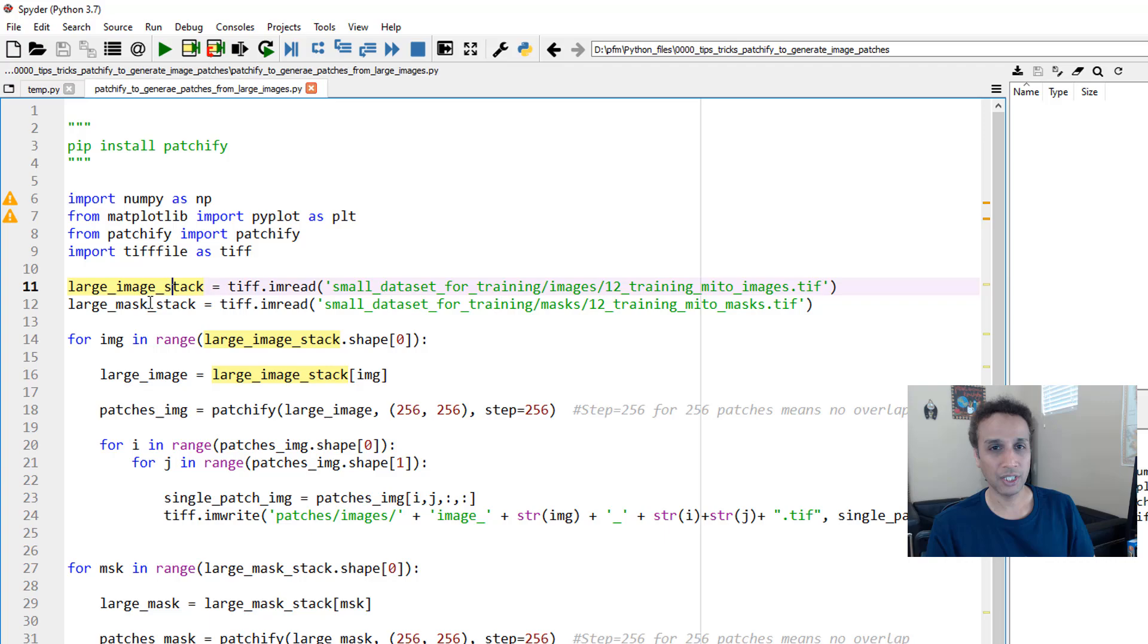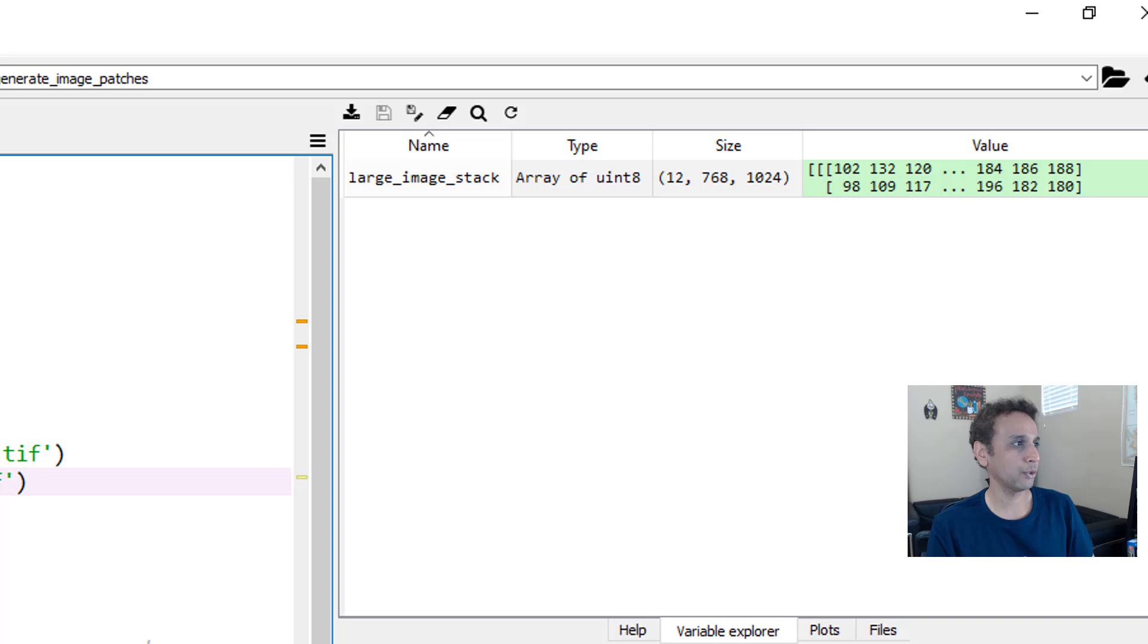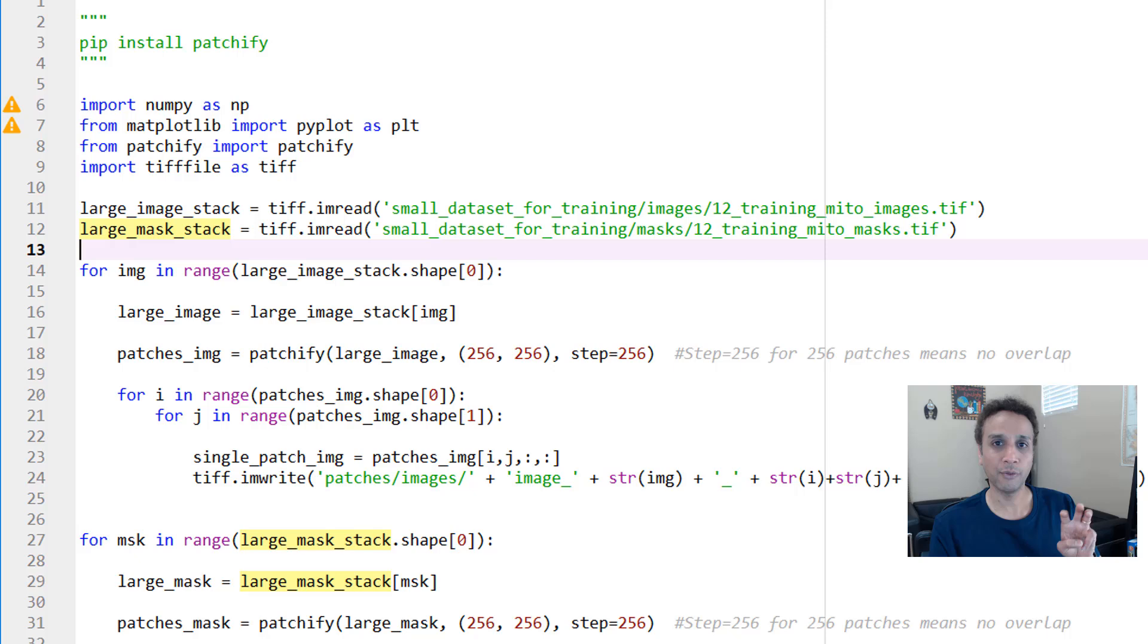Let's go ahead and read the large image and large mask stack. It's basically tiff.imread—that's it. So let's go ahead and read the image. As you can see, it's 12 images, each 768 by 1024. Let's do the same for our masks: 12 images, 12 masks, each 768 by 1024.